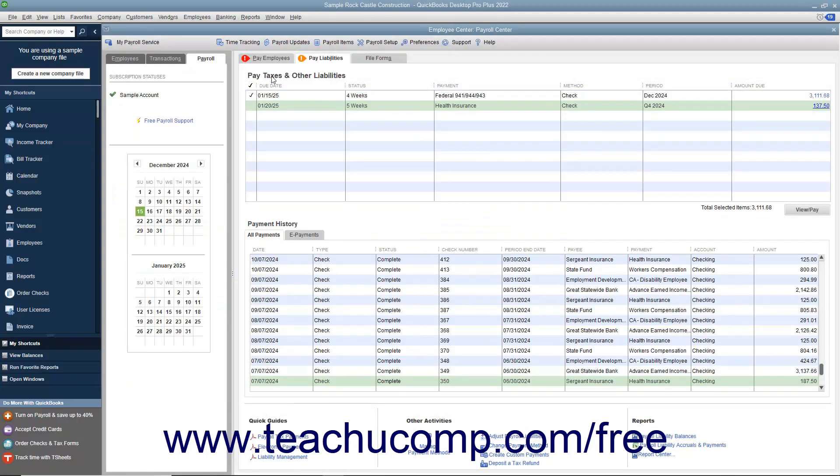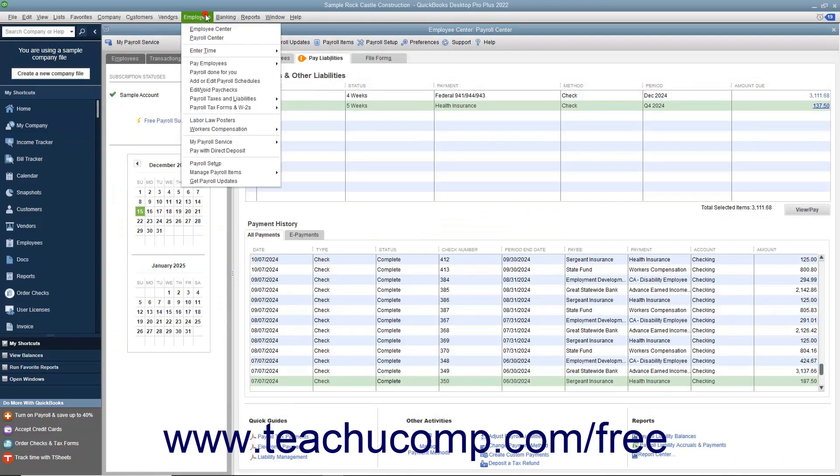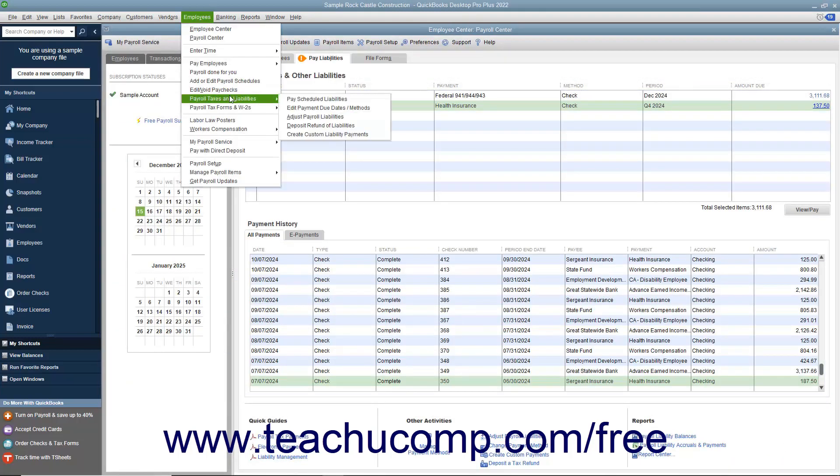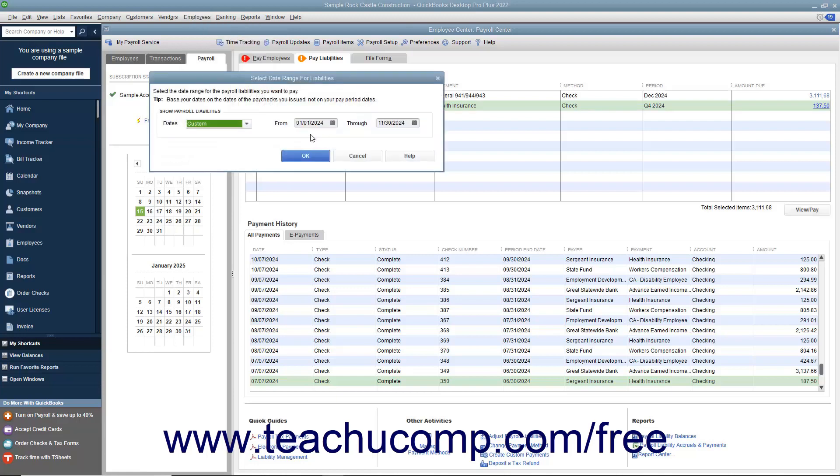If needed, you can select Employees, Payroll Taxes and Liabilities, Create Custom Liability Payment to create a custom liability payment for your payroll liabilities.